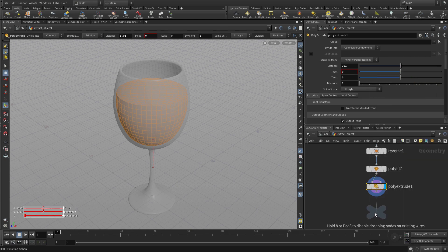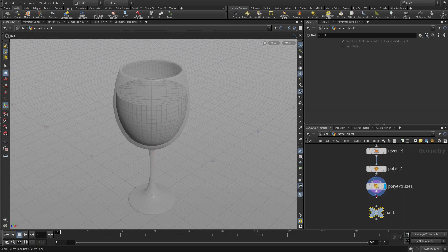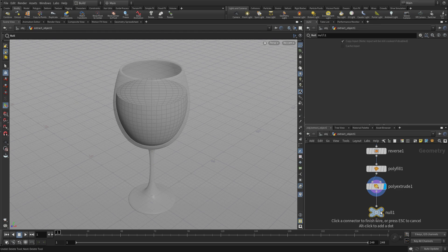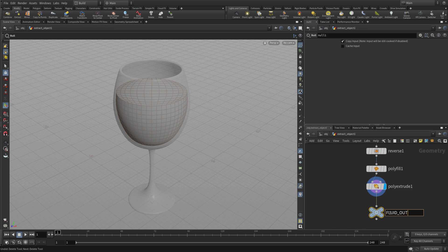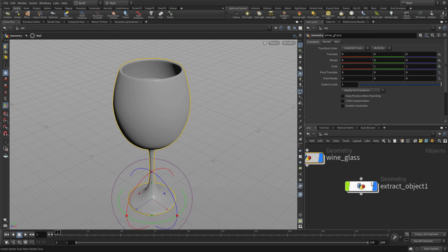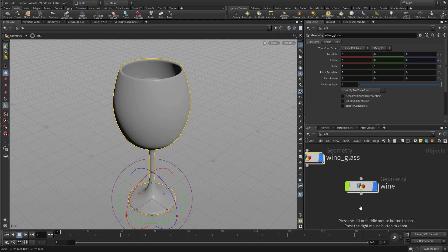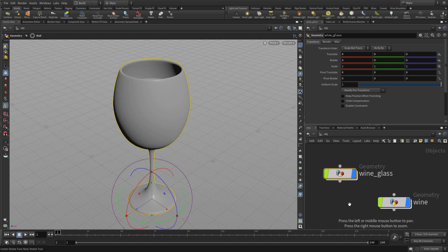So this can also have its own null. So whenever we do something like this we'll create a null object, make it easier to find. If you capitalize it'll be easier to find if you're searching through a network and there we go. We'll call this the wine, so we put the wineglass in the wine. Ready to go!